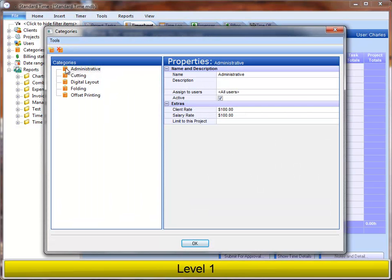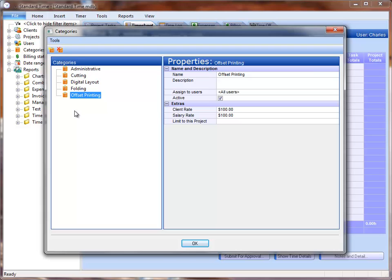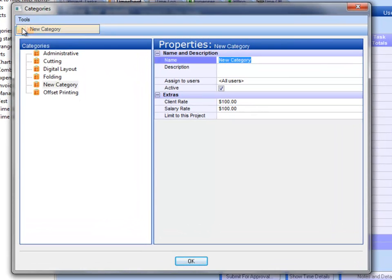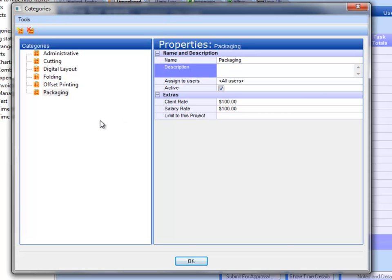You can see I already have a short list of categories that represent the very basic types of work that I'll be doing, and these all apply to the printing business. To create a new one, I'll go to the Tools menu and choose New Category. Over on the right-hand side, I can now name that and press the Tab key.